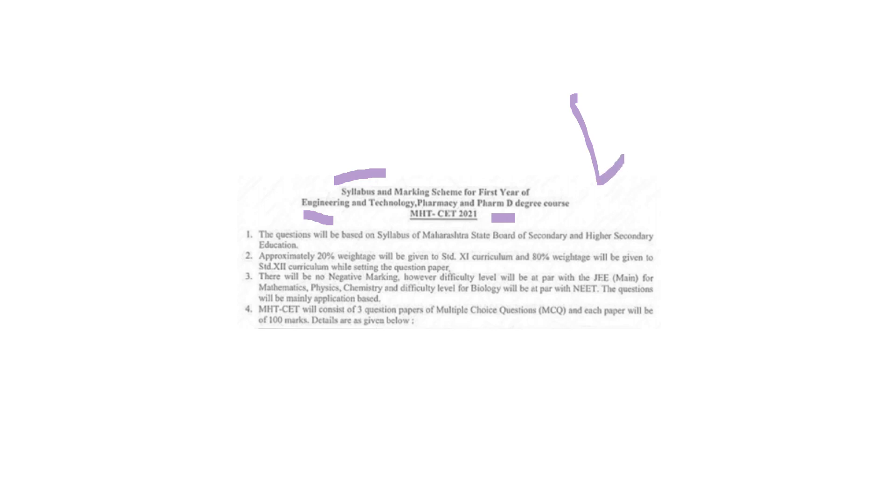A few things about the syllabus and marking scheme of first year of engineering and technology, pharmacy, and Pharm D degree courses. So this is applicable for your engineering or pharmacy courses.